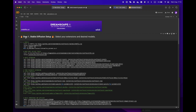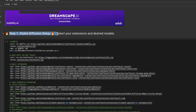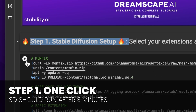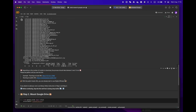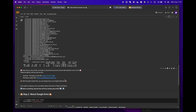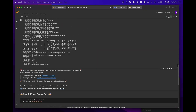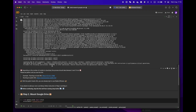We'll start by focusing on Step 1. If you don't have any specific requirements, just hit the play button and let the process run. Depending on your internet speed and models, it should take anywhere from three to ten minutes — sit back and relax.